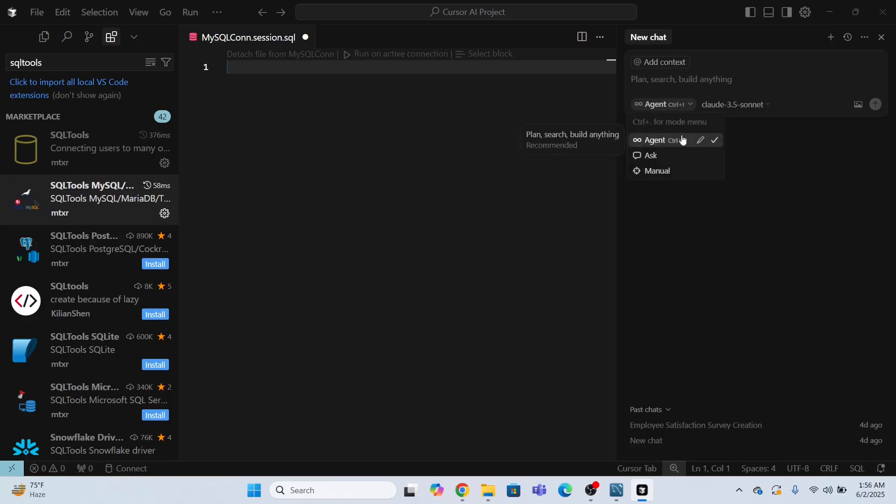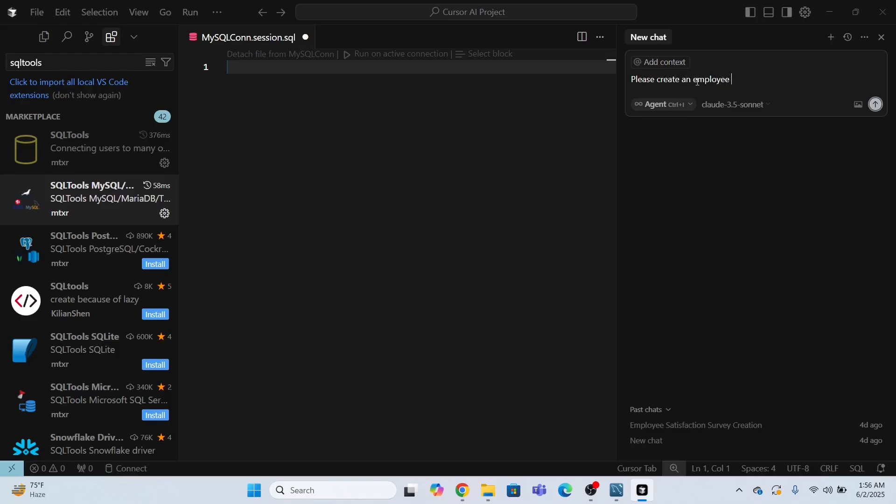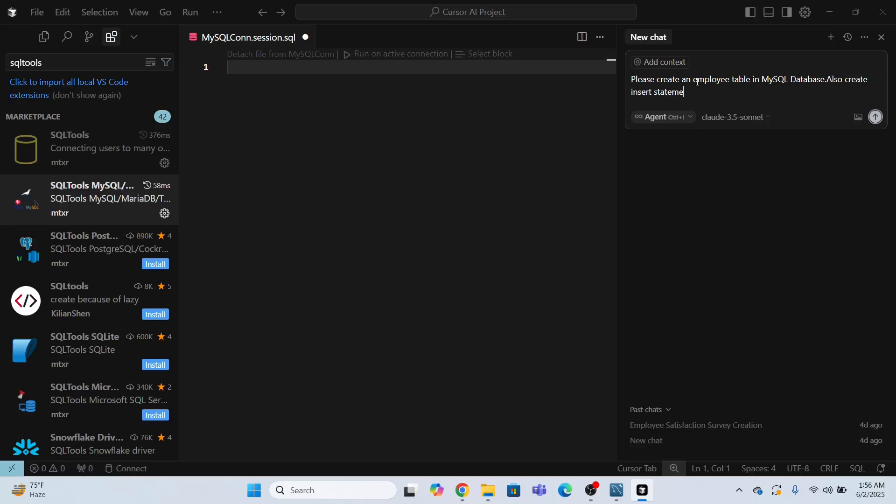Agent. So I have selected the agent. So this agent is going to do the task for me. Now over here, I'm going to provide the request. So the request is please create an employee table in MySQL database. Also create insert statements. And I have to click this set.